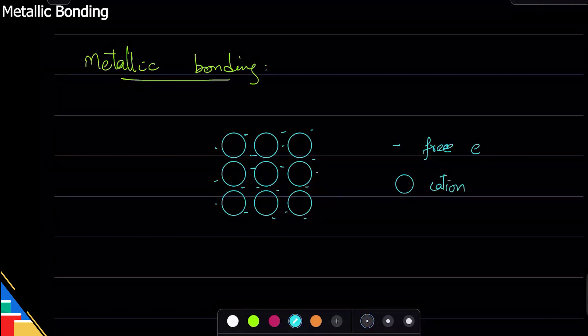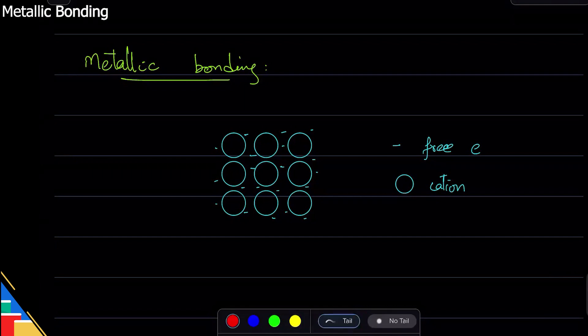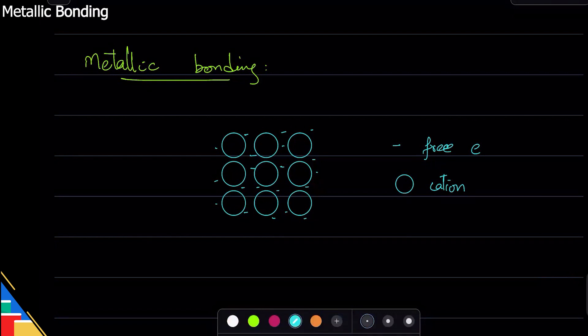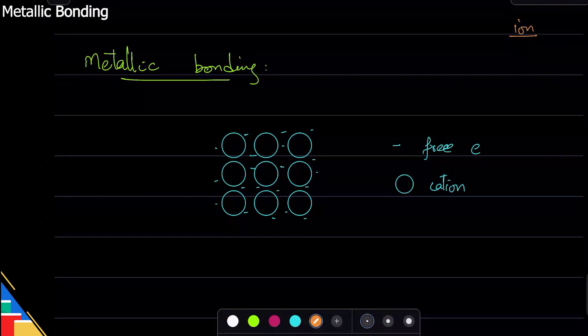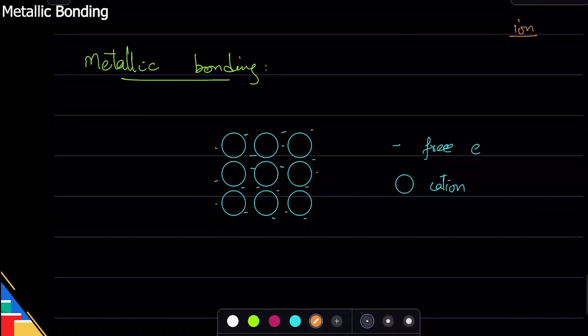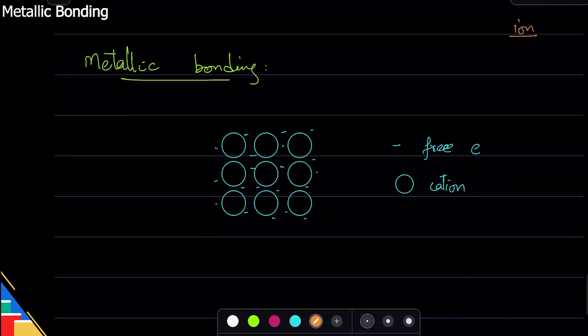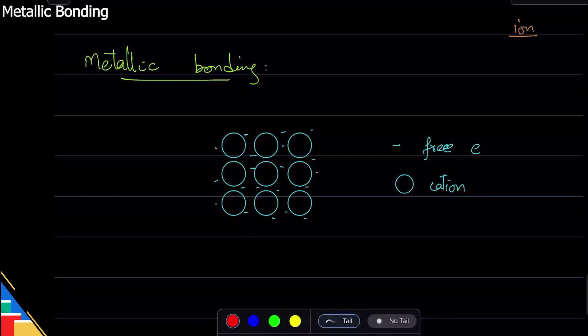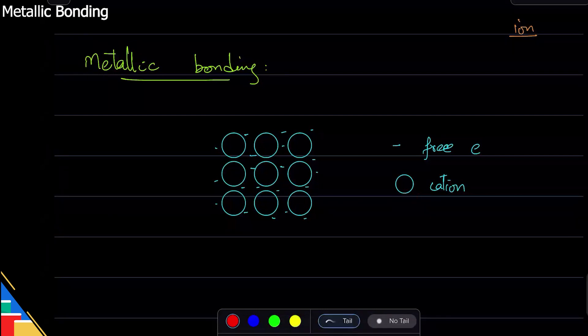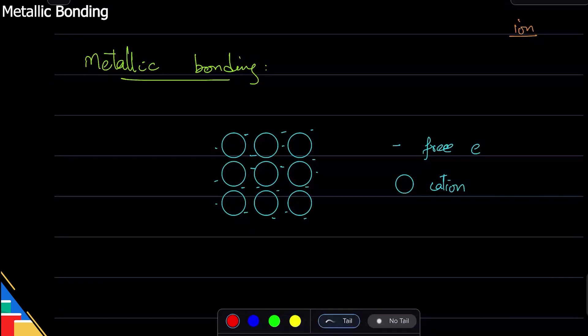electrons. Ion means something with a charge, so any atom or atoms that have charge, we call them ions. Atoms are neutral, but ions are not. This one has a positive charge because it loses electrons—it has more protons than electrons, so it is positive.